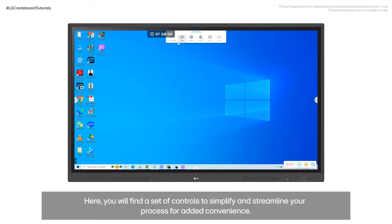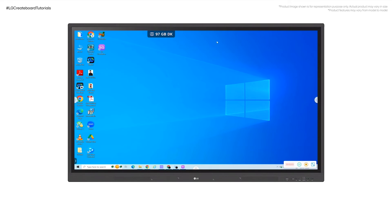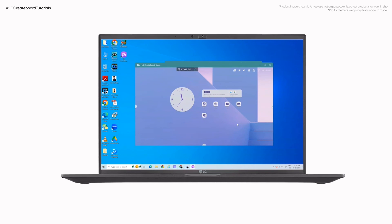Here, you will find a set of controls to simplify and streamline your process for added convenience. The second option is Mirror LG CreateBoard Screen to PC. This option enables you to showcase and control the LG CreateBoard screen on your PC.